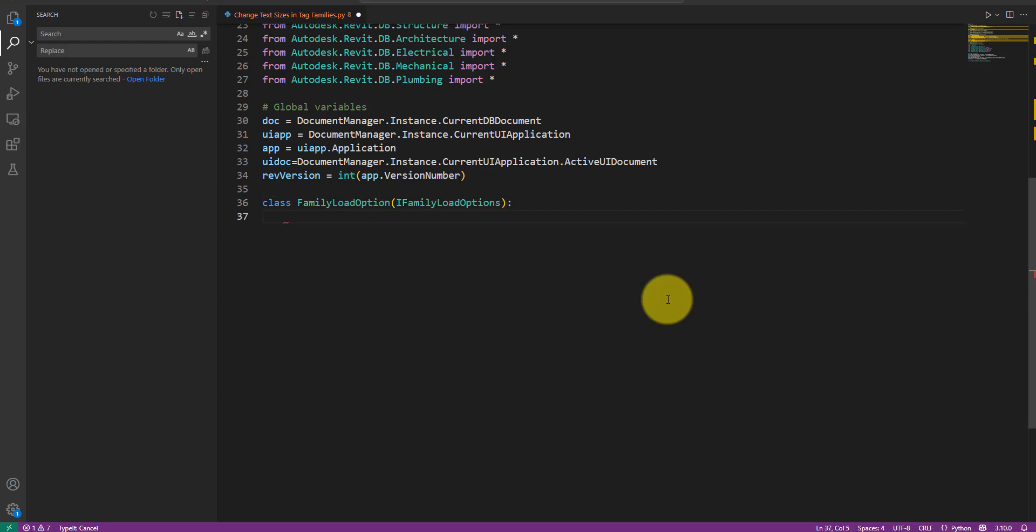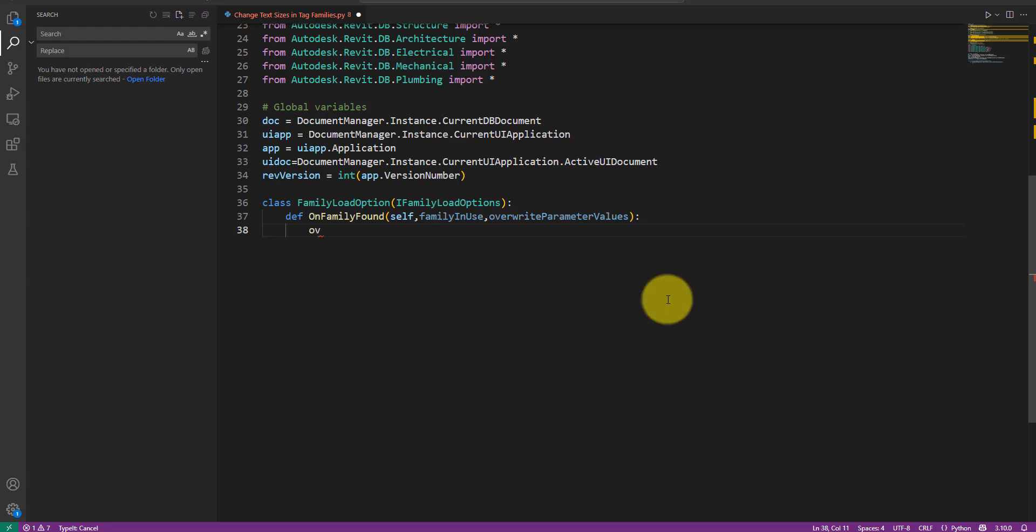The interface requires two methods. The first one is OnFamilyFound. I'll implement it as a function in this Python class with the necessary input parameters like this. So what's this method for? Remember, when loading a family into the model, there's a chance that a family of the same name already exists in there. If that's the case, this method will tell Revit whether to overwrite the existing families and its parameters or not. We will want to do that for this task, so let me now set the override parameter values variable to true and then return true from the method.